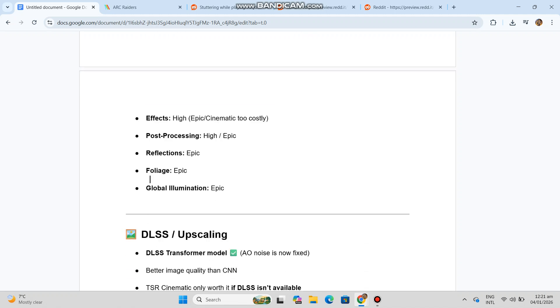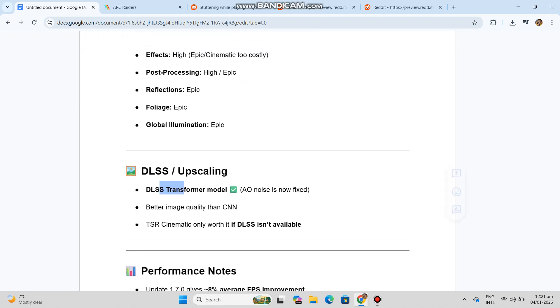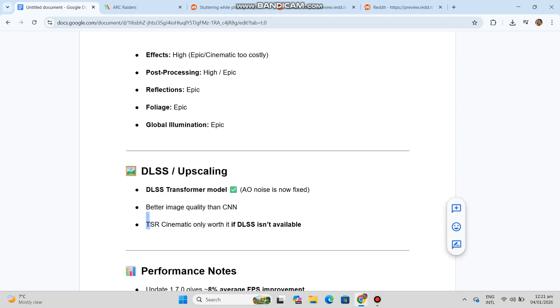DLSS upscaling. DLSS transformer model, AO noise is now fixed. Better image quality than CNN. TSR cinematic only worth it if DLSS isn't available.